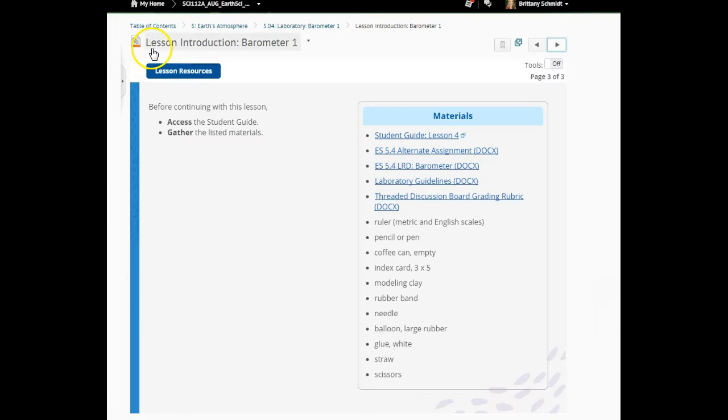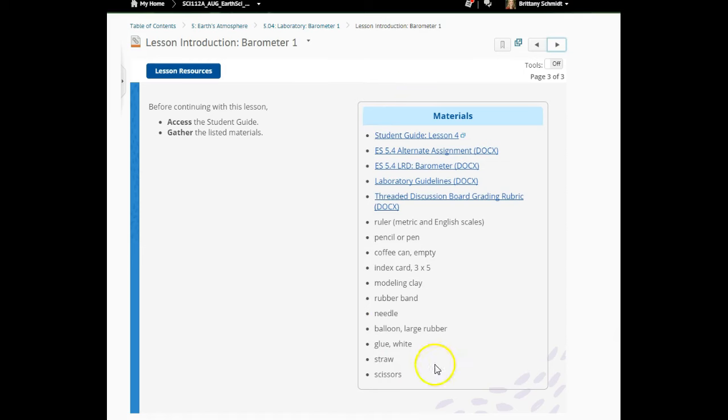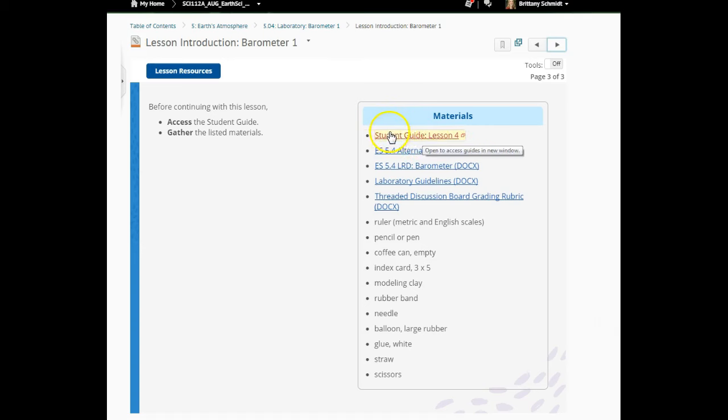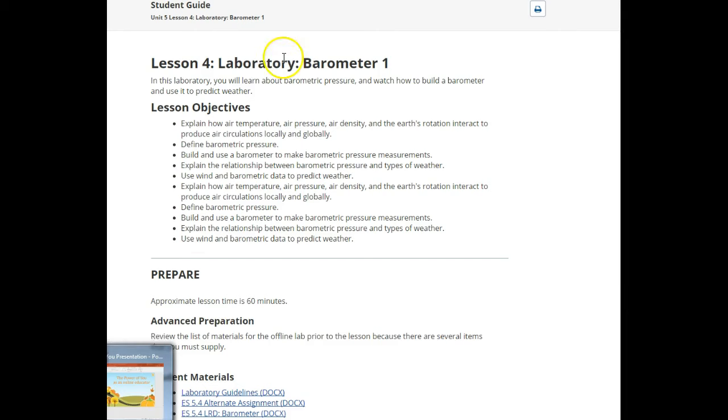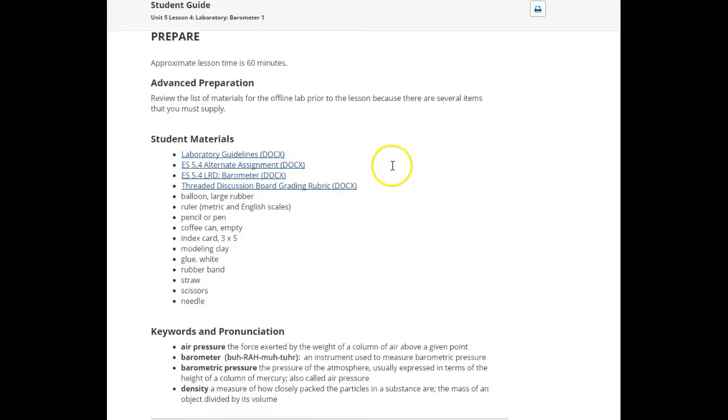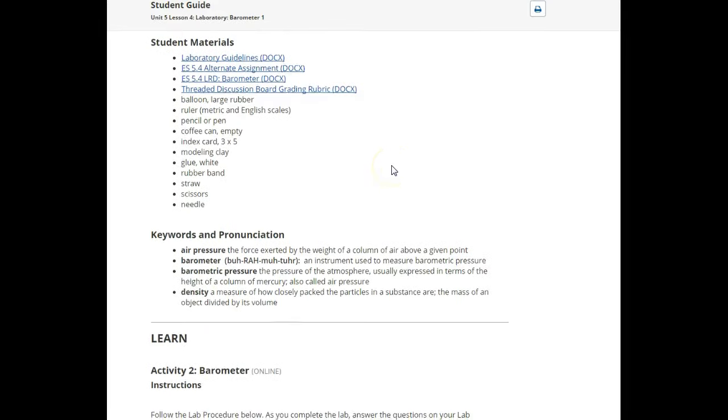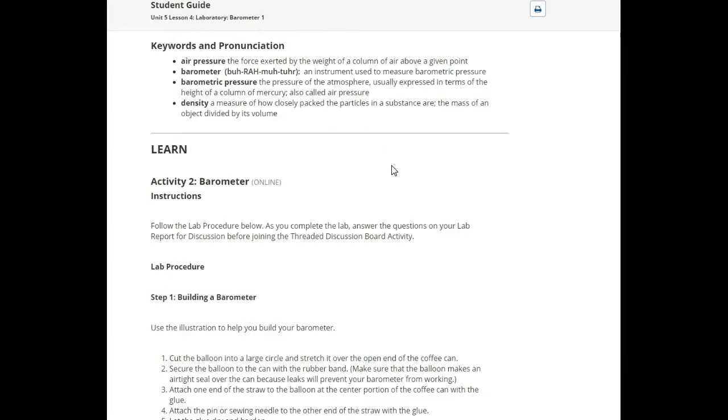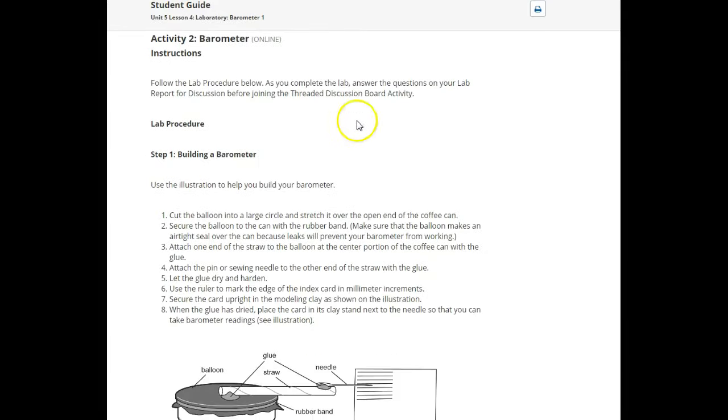As you work your way through the lesson, as part of the lesson introduction on page 3, this is where all of the materials are going to be listed. You're going to want to make sure that you download this student guide lesson 4 and that you get all of the necessary materials. This is what the student guide is going to look like. It's going to talk about the objectives and then give you the steps on how to build your barometer.